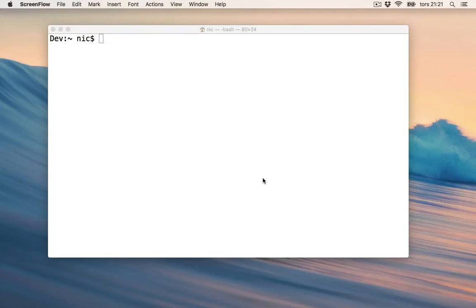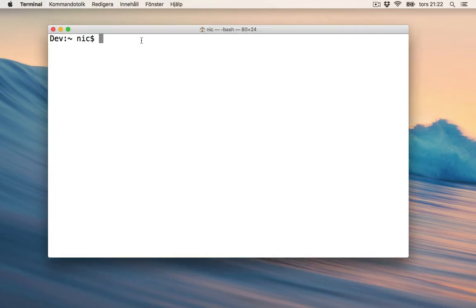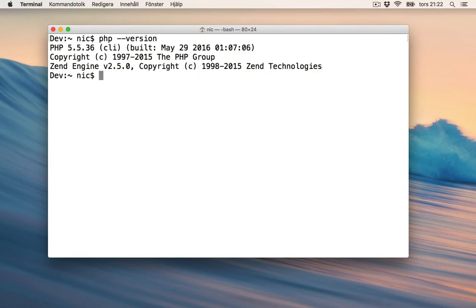In the future, I want to use Laravel, which is a PHP framework. If I want to use the latest version of it, I need a PHP version on my system that is higher than what I currently have on my newly installed El Capitan operating system. If I write PHP --version, I currently have version 5.5.36.